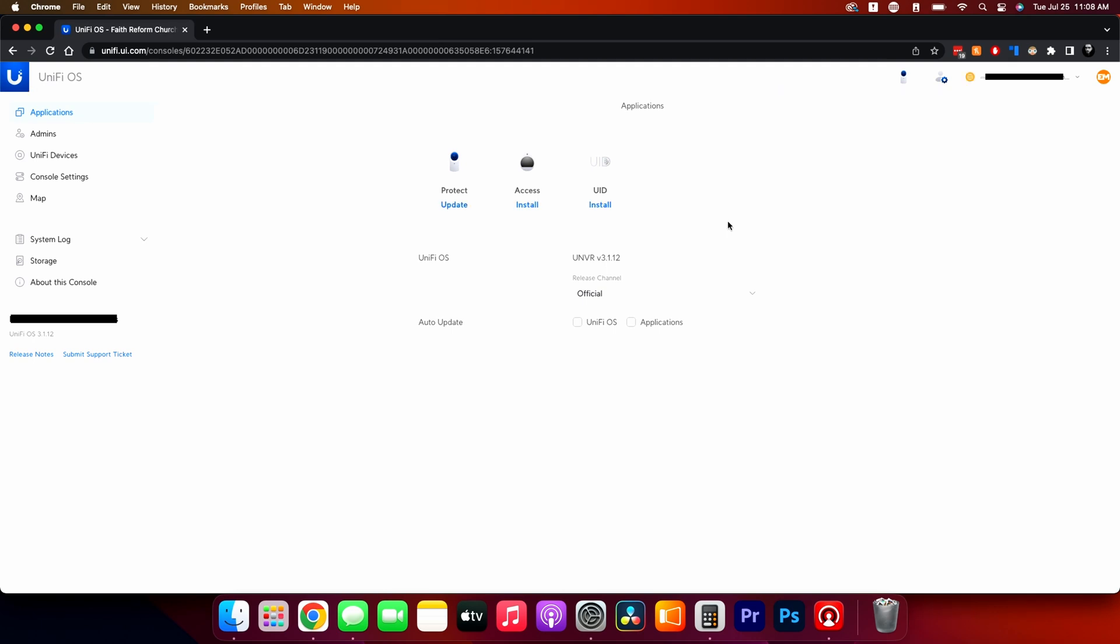This is the OS dashboard. And what you're going to see here is these are the applications that the NVR is running. This is going to tell you the OS. This is where you turn on and off auto updates for both the applications and for the OS. So you have the physical unit OS, which is this guy. And then these are the applications, which you can update those as well. So each one has firmware updates.